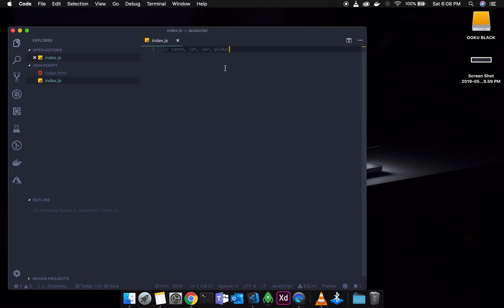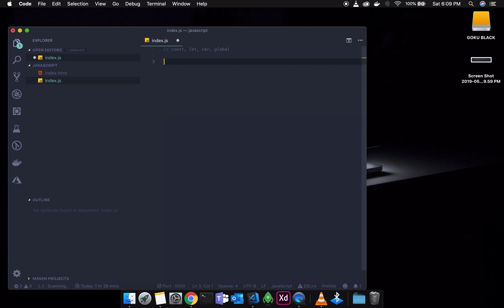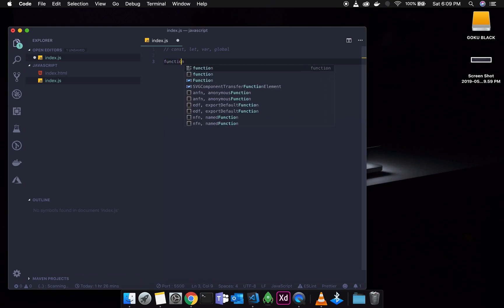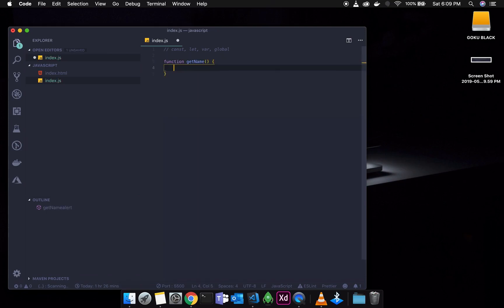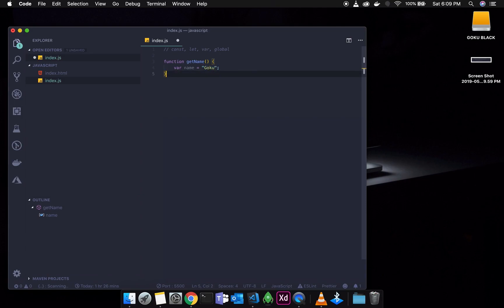In traditional JavaScript, there are modifications to variables using var and global. We will start our site now. In the tutorial, there is a function we have created — a basic function called getName. We will talk about this in detail. In JavaScript, we define variables — var name is the basic variable we have.